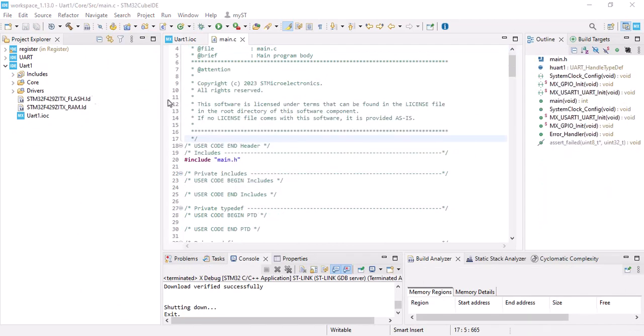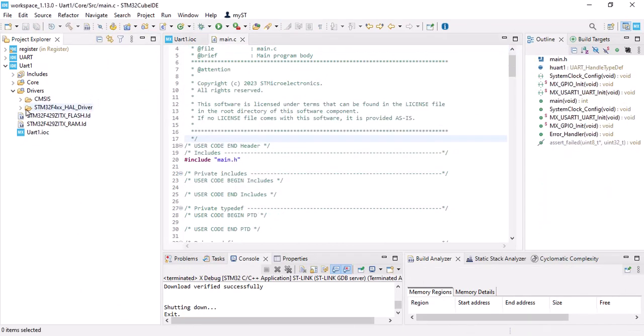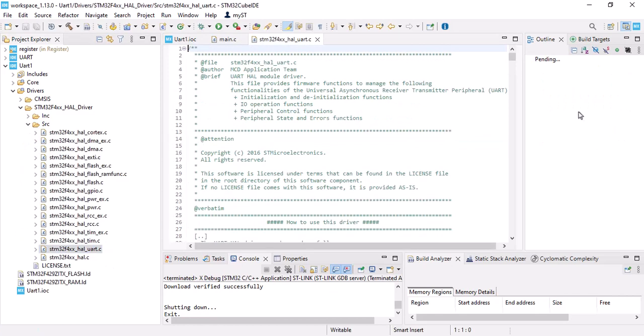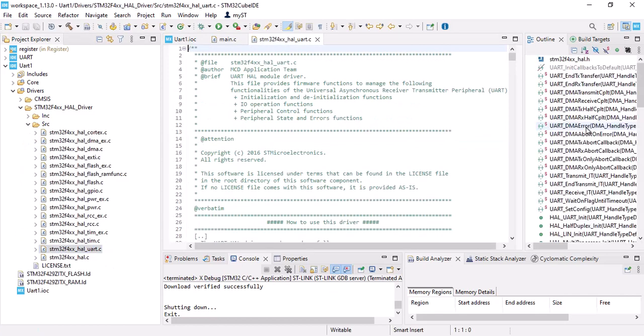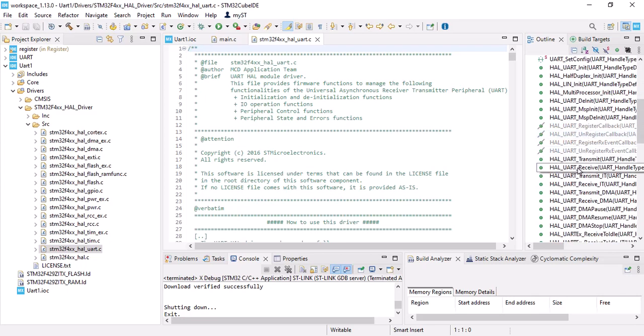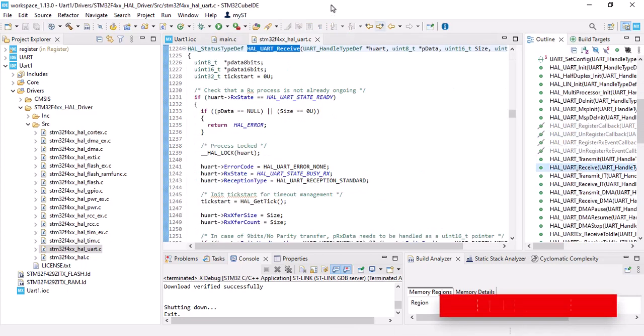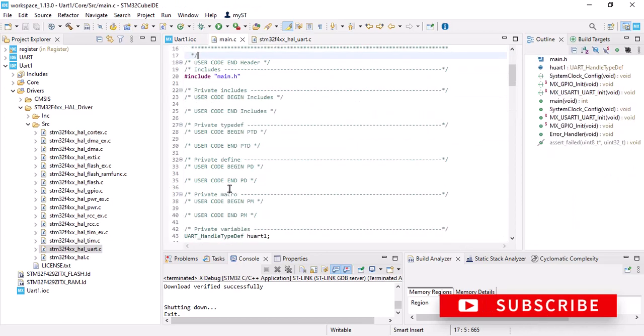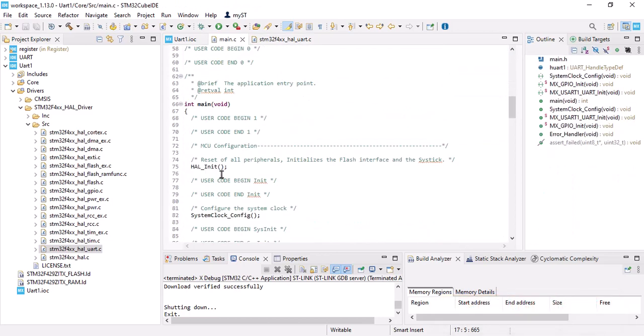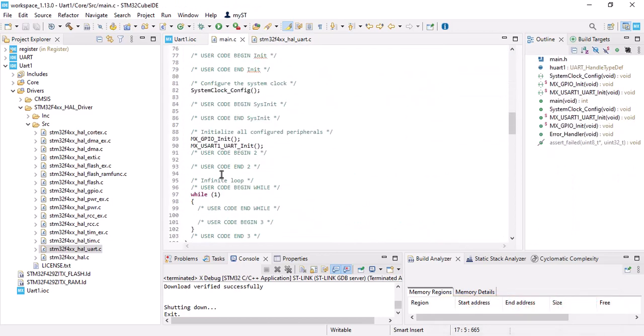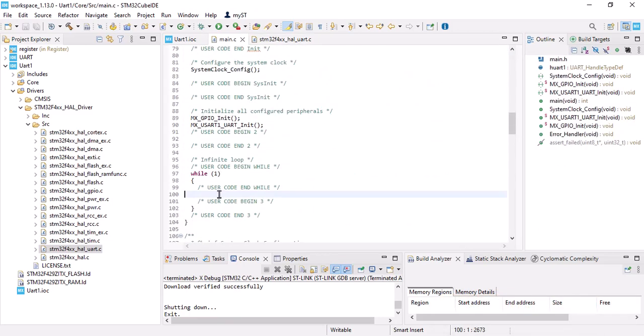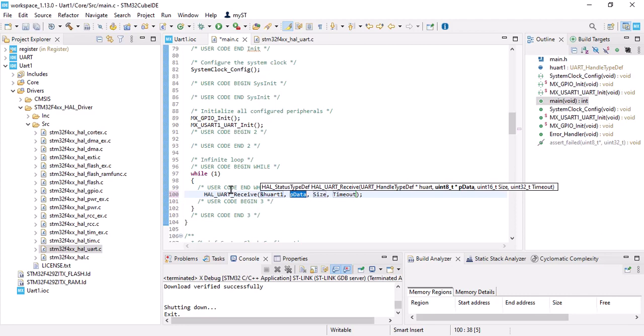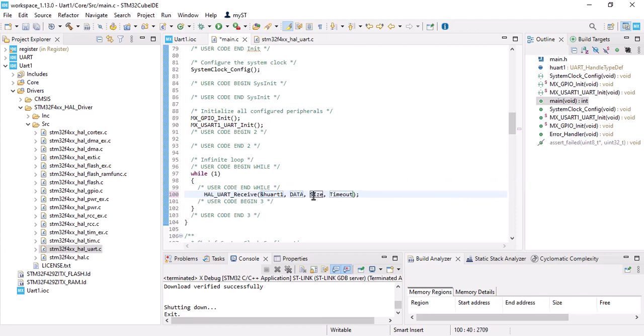As you remember, we should go to Drivers, HAL Driver Source, UART. Find the receive function, copy it, go to main.c. Nearby control space, the variable will be data. This time I'm going to change the size to 10 and timeout to one minute.